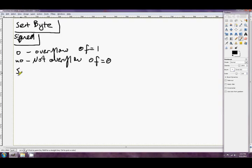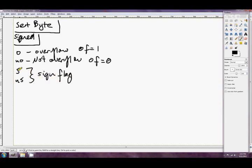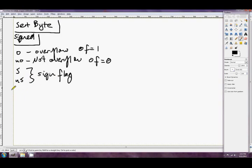The next one is S slash NS. And this is the sign flag. S is for the sign flag being 1, set when the sign flag is 1. And NS is set when the sign flag is 0. So the sign flag will be 1 if the previous result was negative. Otherwise the sign flag will be 0. So you can use that to test if your result was negative or positive.